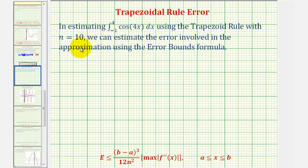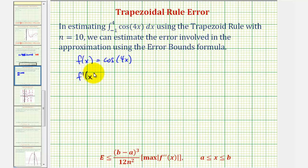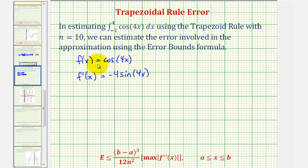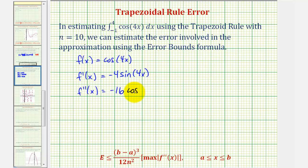Starting with the integrand function f of x equals cosine 4x, we want to find the second derivative, so we'll first find the first derivative. To find the derivative of cosine 4x, we apply the chain rule, so our derivative will be negative sine 4x times four, or negative 4 sine 4x. The second derivative would then be equal to negative four times the derivative of sine 4x, which would be negative 4 cosine 4x times four, or negative 16 cosine 4x.